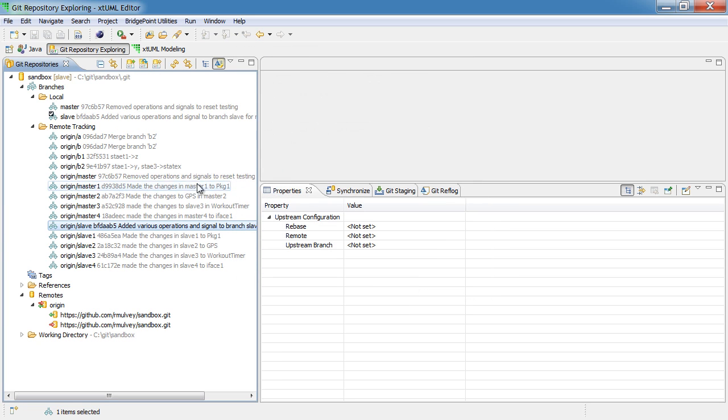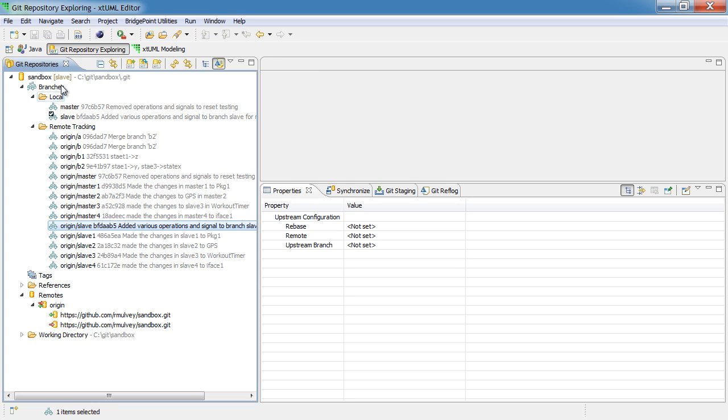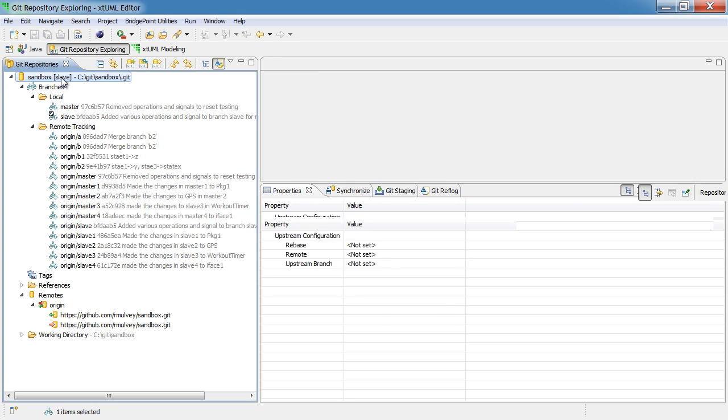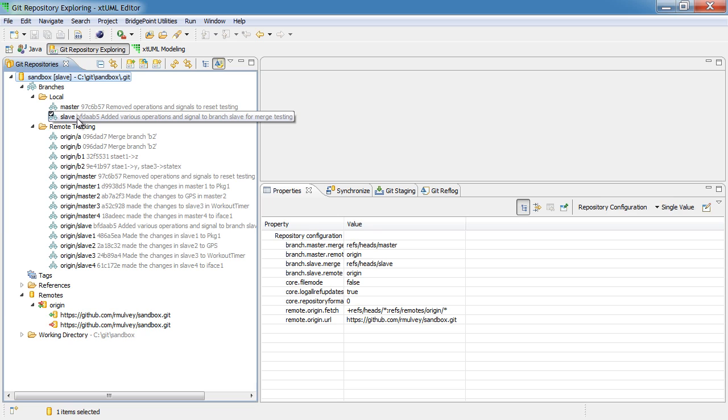And after we do that, we now see that we have a local branch and we are pointing at that local branch, and we can now work in that local branch and make changes.